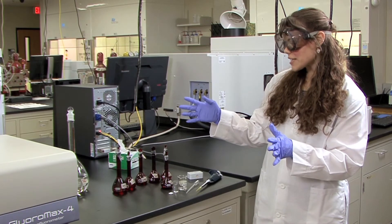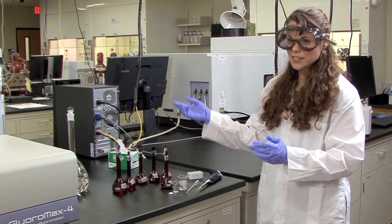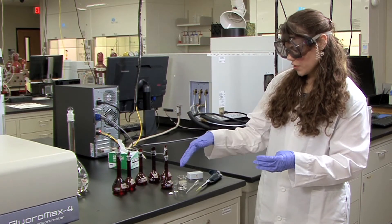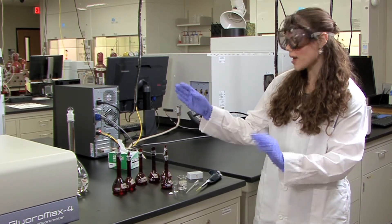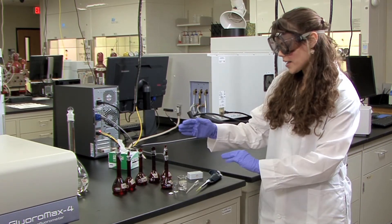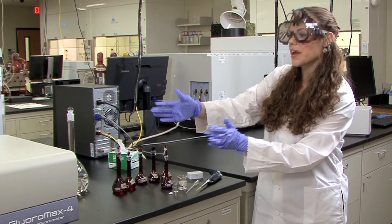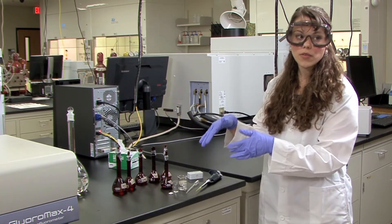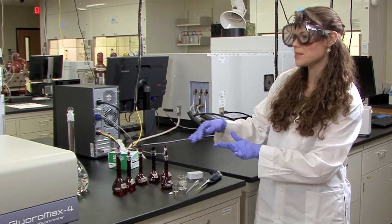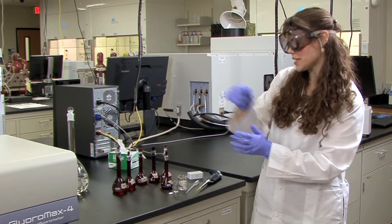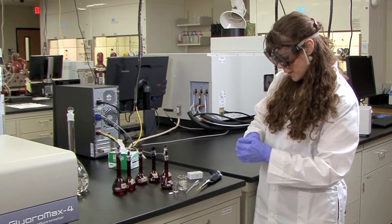So there are a couple of things to keep in mind when you are adding solutions to the cuvette. The first is to make sure whenever you are adding any solutions to the cuvette that you do it outside of the fluorimeter so as to not spill any solutions inside of the fluorimeter sample cell.